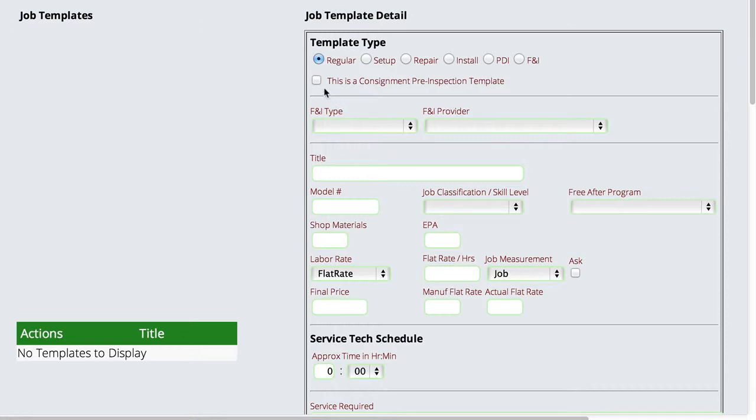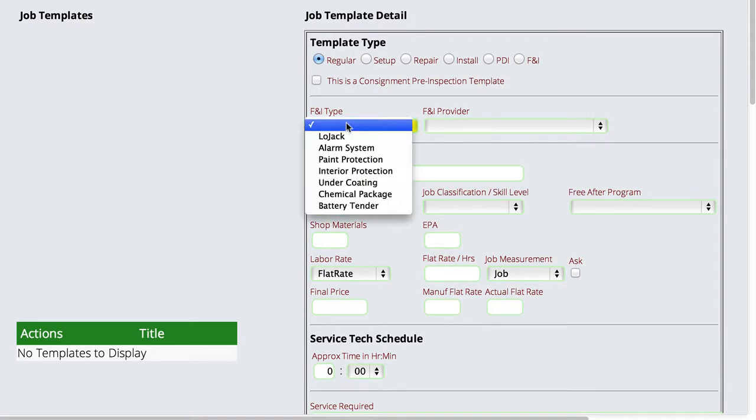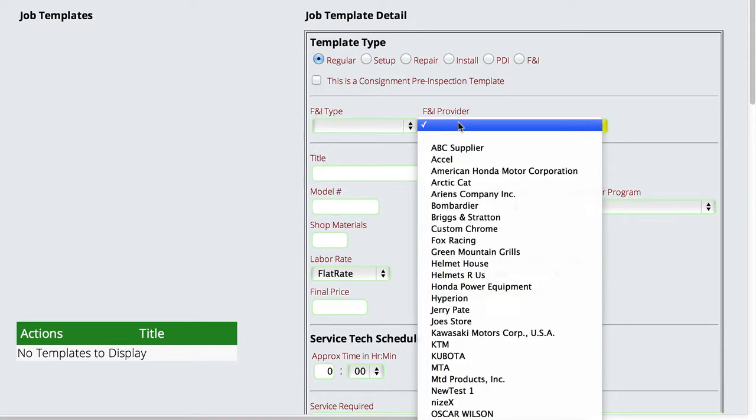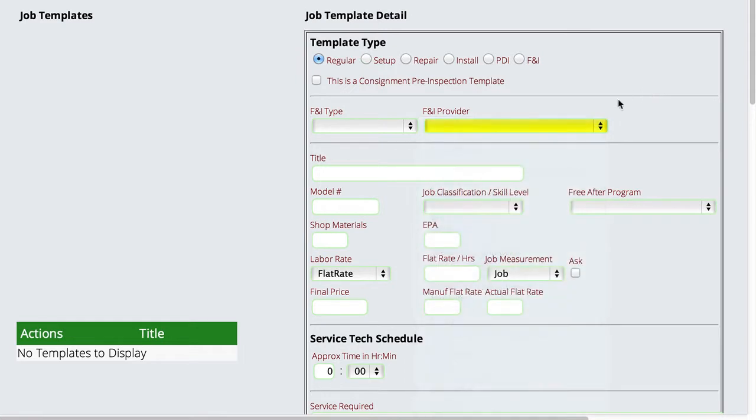You can also tell it that this is a consignment pre-inspection template, and that shows up over on the major unit stuff when you're getting ready to create internal tickets. If it does happen to be an F&I ticket, you can select the type of F&I that this thing goes with, and then who the provider is of that F&I. We're going to give it a title. Let's just say that we're going to do an oil change.